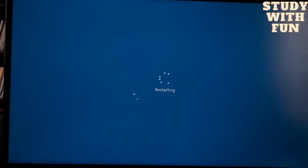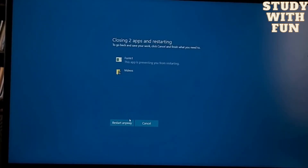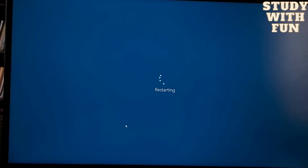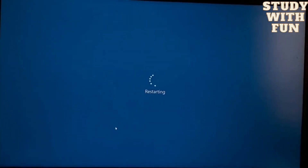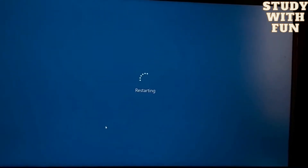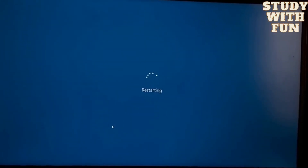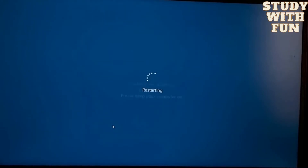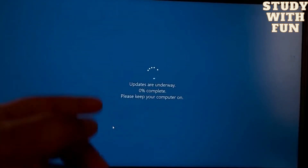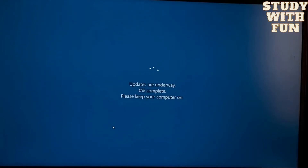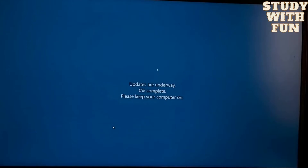You can see that my computer is restarting. I have to record with both my computer and my mobile, so sorry for that.